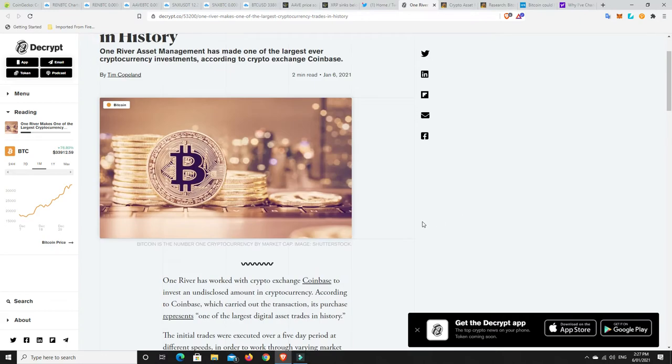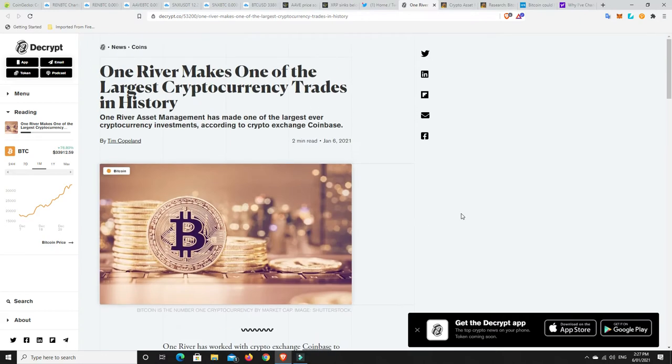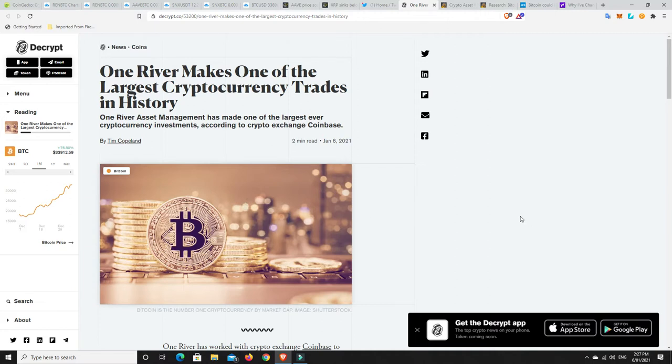This is just one of many. These stories are coming out almost daily during the week, Monday to Friday. First it was Grayscale, MicroStrategy, SkyBridge, you name it. Company after company is coming out.